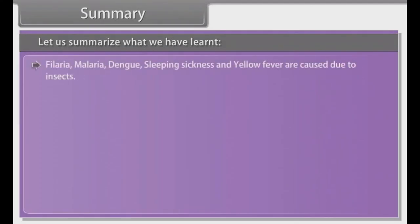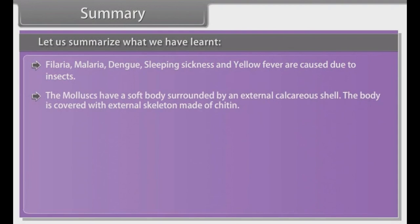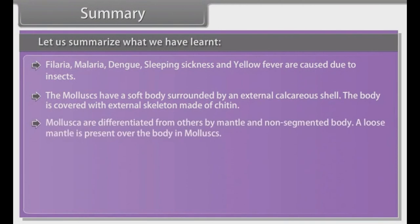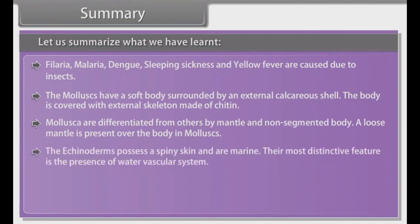Filaria, malaria, dengue, sleeping sickness and yellow fever are caused by insects. The mollusks have a soft body surrounded by an external calcareous shell. The body is covered with an external skeleton made of chitin. Mollusks are differentiated from others by their mantle and non-segmented body. A loose mantle is present over the body in mollusks.